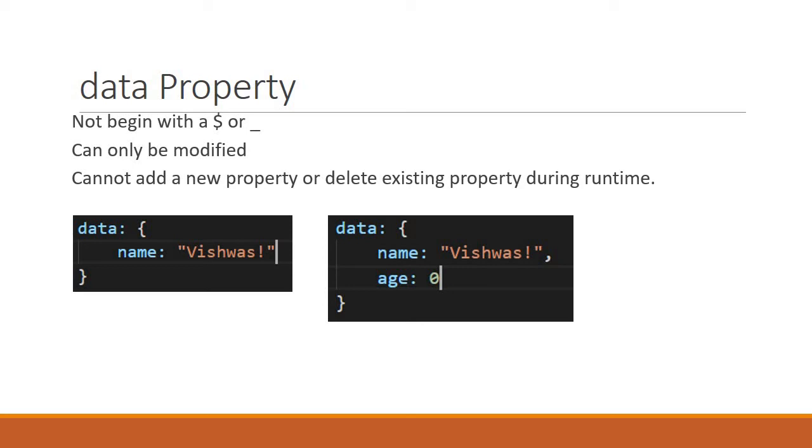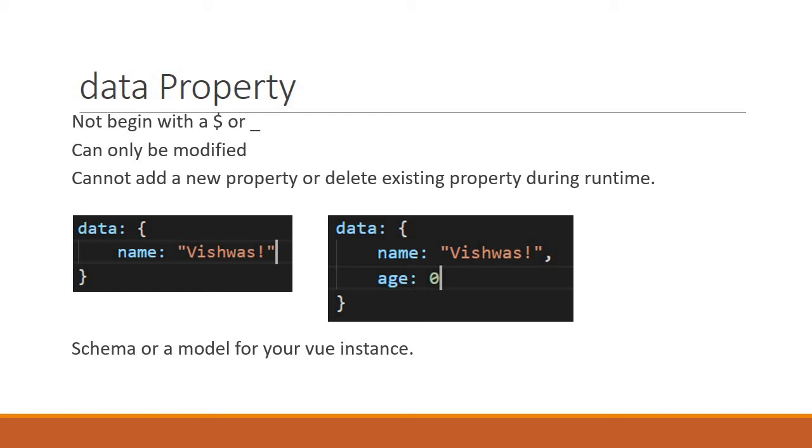Because of this, the data object is like a schema or model for your Vue instance. Any developer will know just by looking at the data property what properties are involved in that particular Vue instance. If you ask me, that's kind of a good thing. You know beforehand what you're working with, and there won't be any unexpected data entering or leaving your Vue instance.